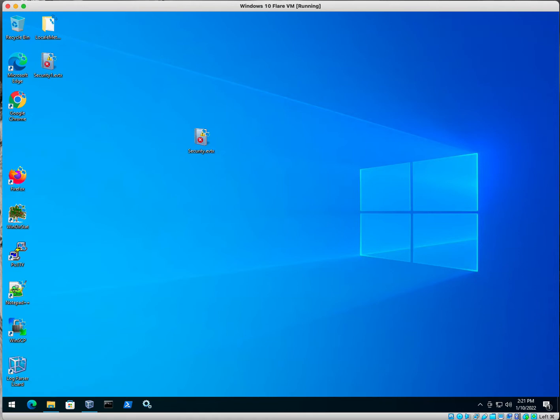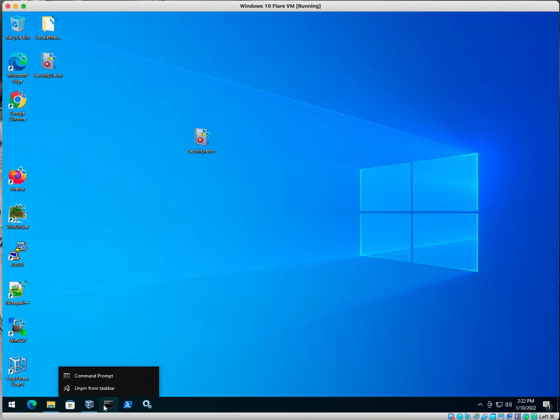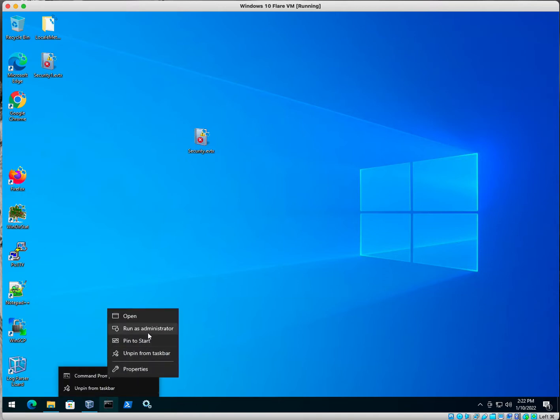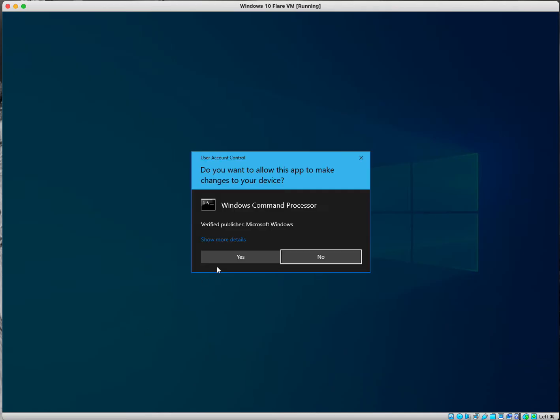So our first thing, once we get both of those tools installed, is we're going to use the log parser program to do some queries to extract data from our Windows Event Viewer exported events. So what you want to do is you want to open up your command prompt, run it as an admin, or you will not have access to do this.